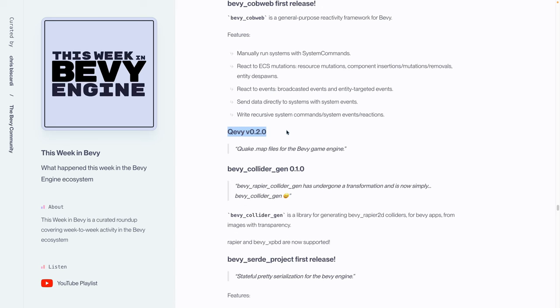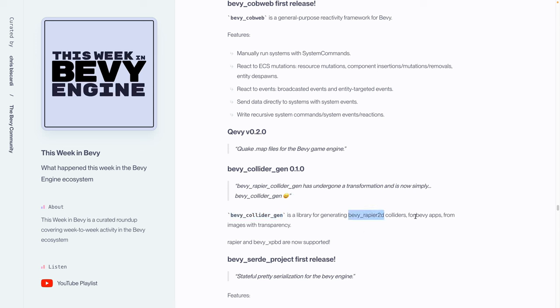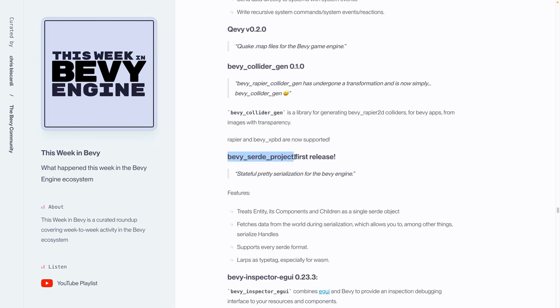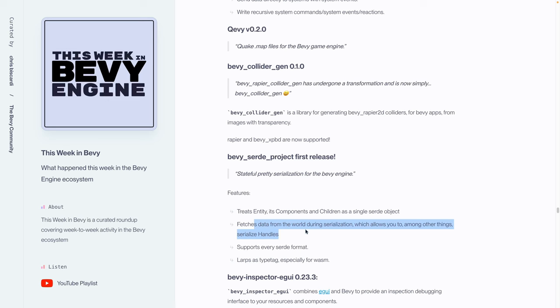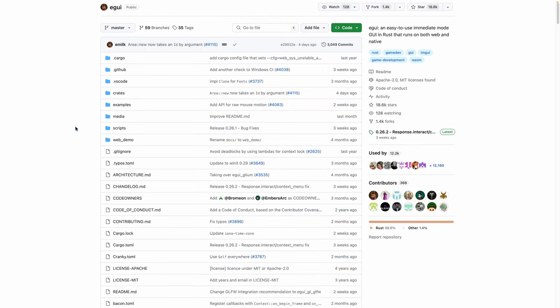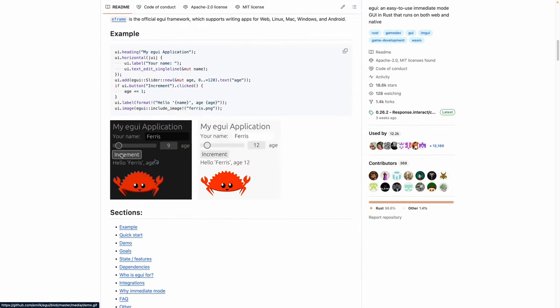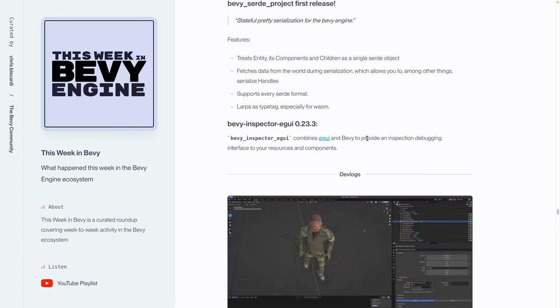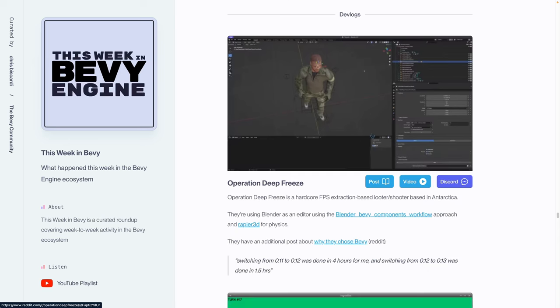Quevy got its 0.2 release, which is Quake.map files for Bevy. And Bevy Collider Gen 0.1 got its first release. But it's actually a continuation of a different project called Bevy Collider or Bevy Rapier Collider Gen. That's because it now supports both Bevy Rapier 2D and Bevy XPBD. Bevy's Saraday project got its first release, which is stateful pretty serialization for the Bevy engine. Bevy has a very rich reflection capability built into the engine, so I'm not surprised to see that we can use presumably some of that infrastructure to just straight-up serialize all of the state in the world. And finally, Bevy Inspector eGUI got its 0.23.3 release. Bevy Inspector eGUI is a combination of eGUI, which we kind of talked about earlier when we talked about rerun. It's kind of a UI framework. But in this case, Bevy Inspector eGUI is mostly targeted at debugging interfaces or inspector interfaces.